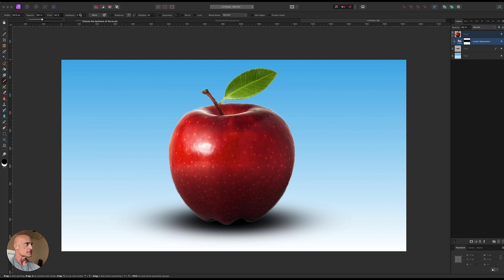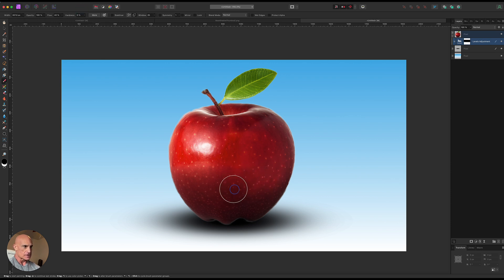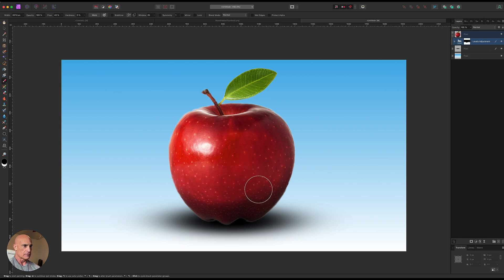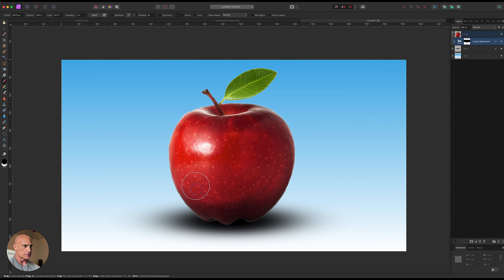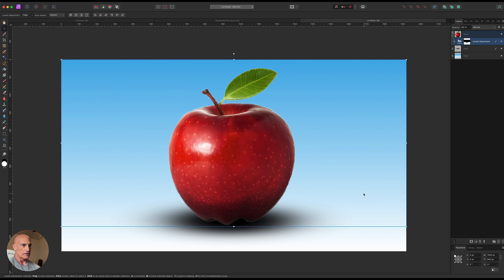Make sure our hardness is at zero and then we can start kind of shaping this shadow a little bit here. And again if we go too far we can just reverse the colors.